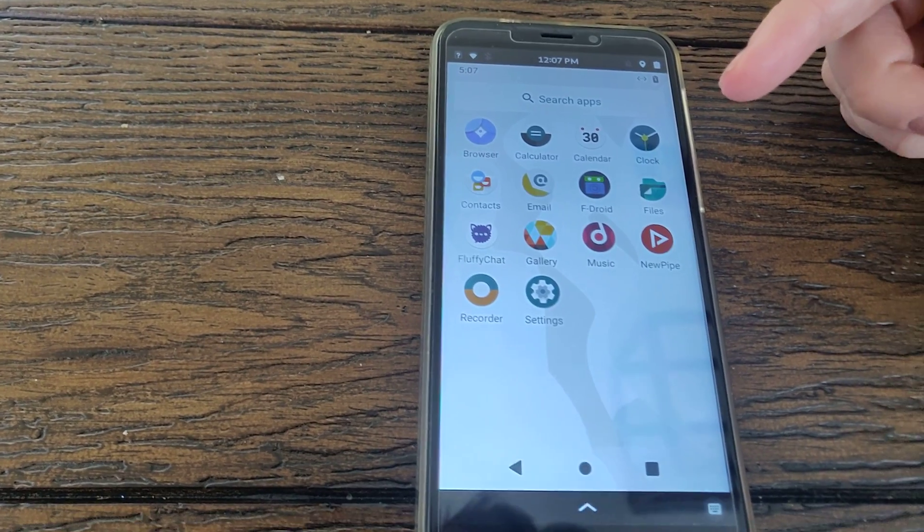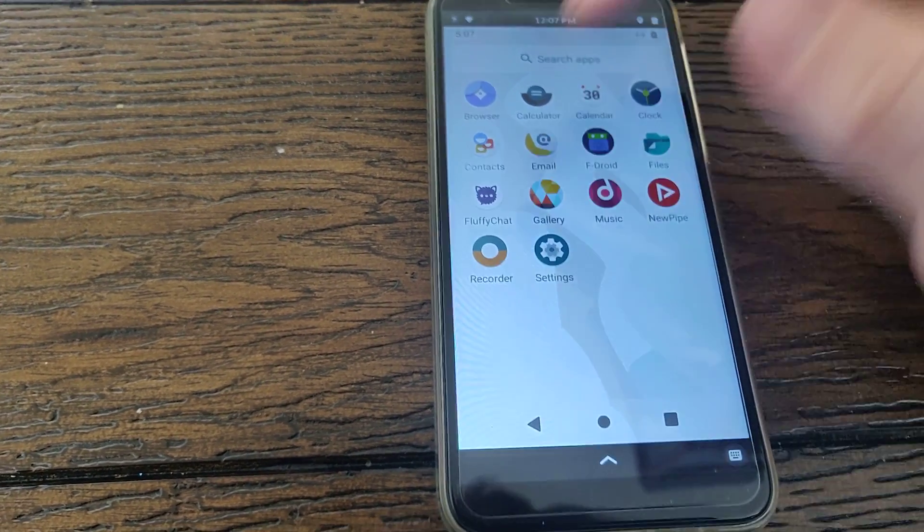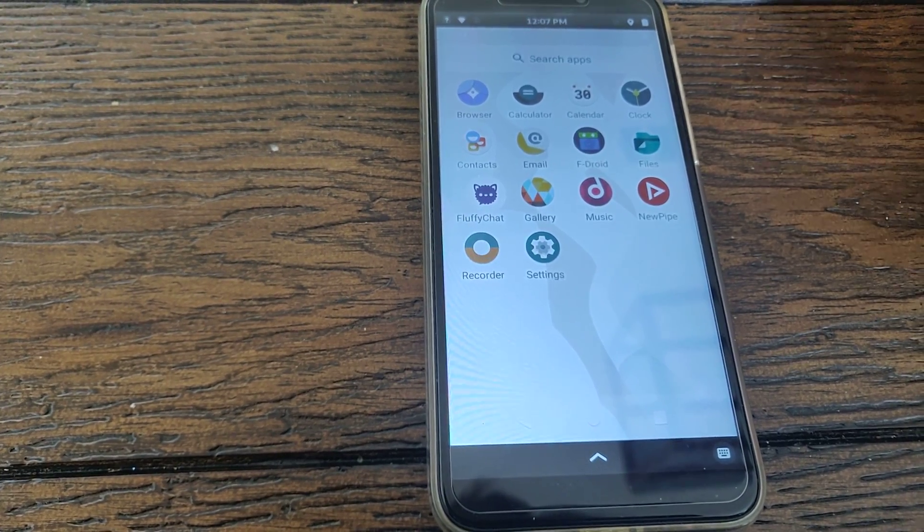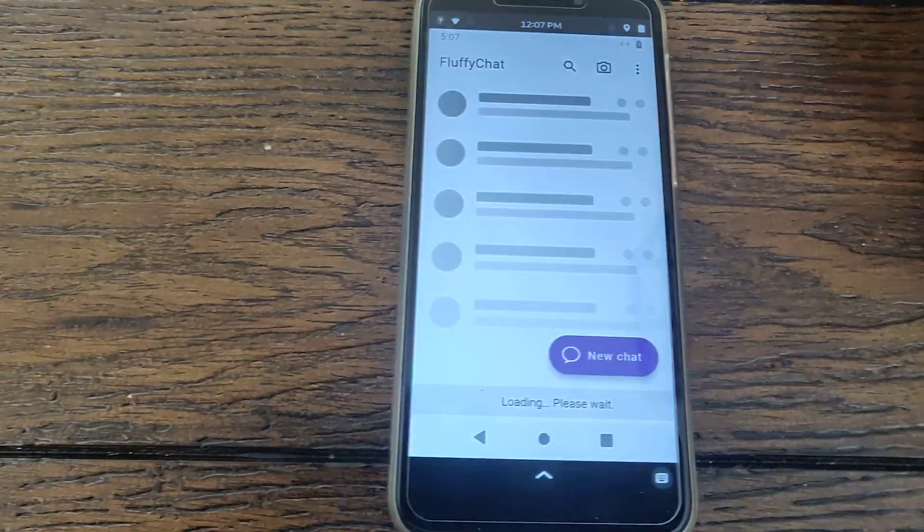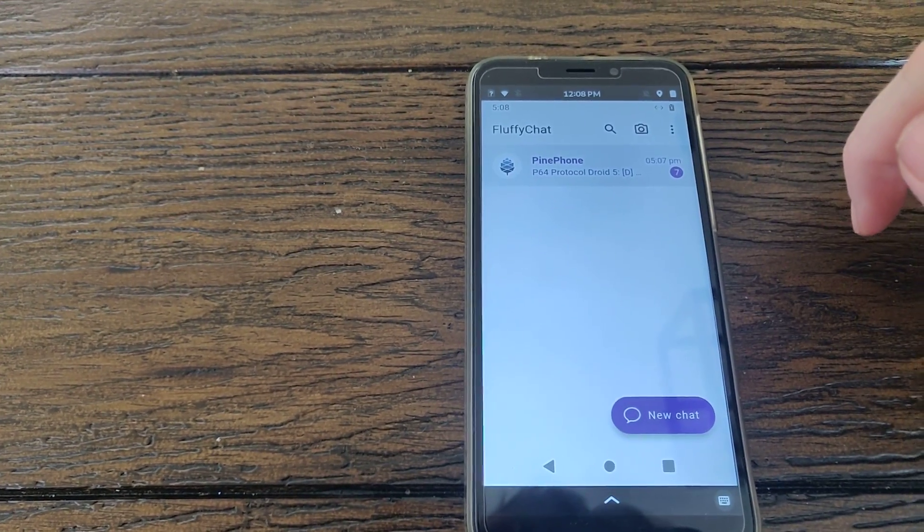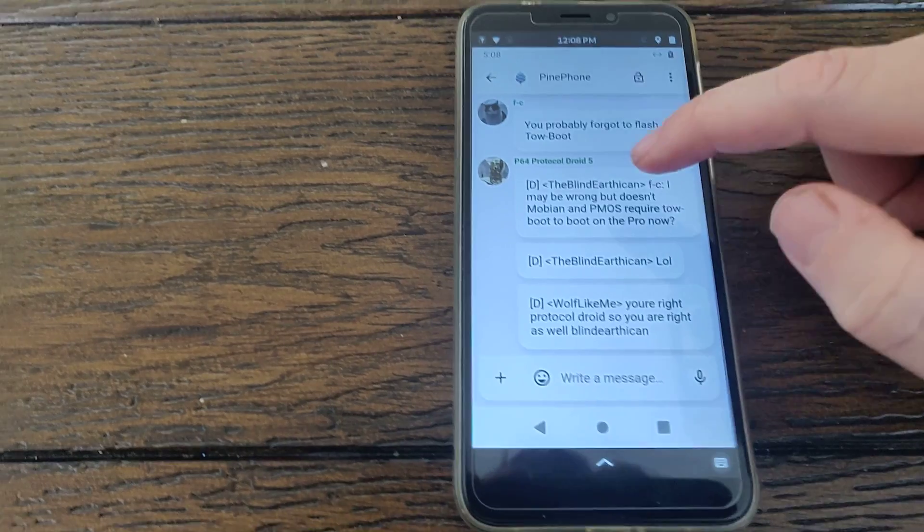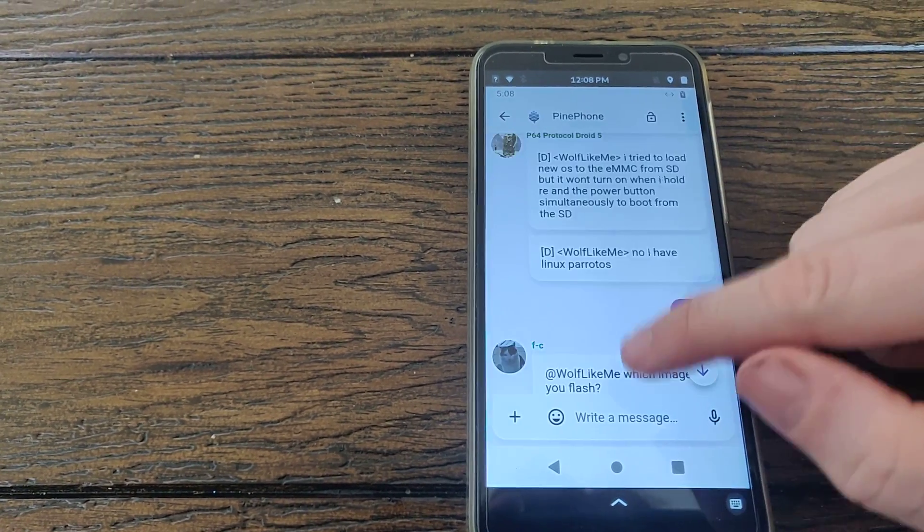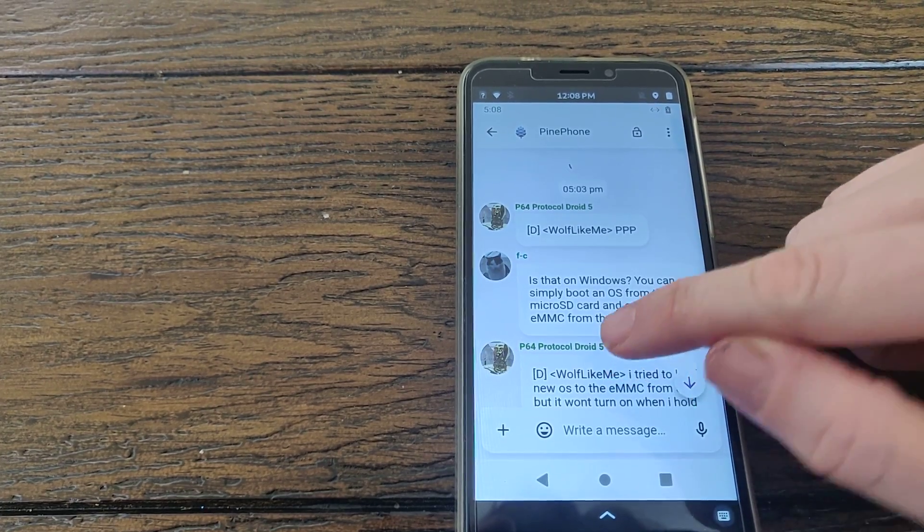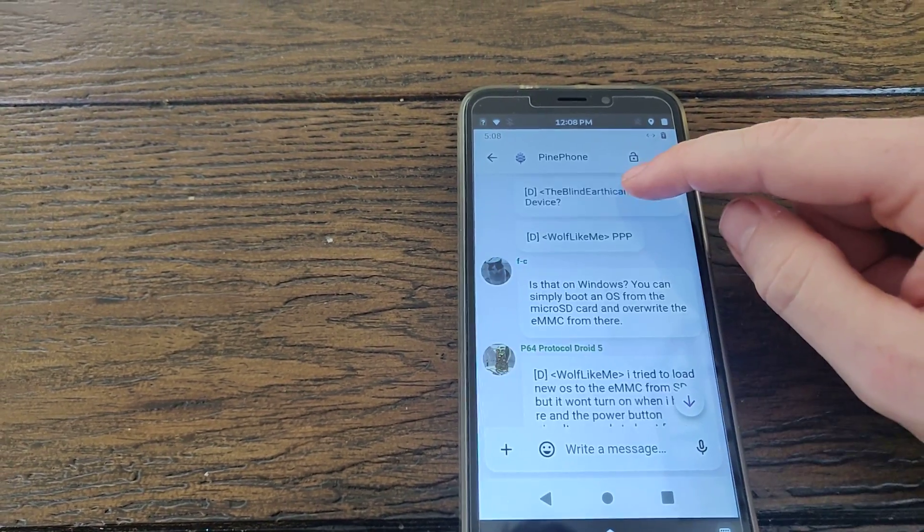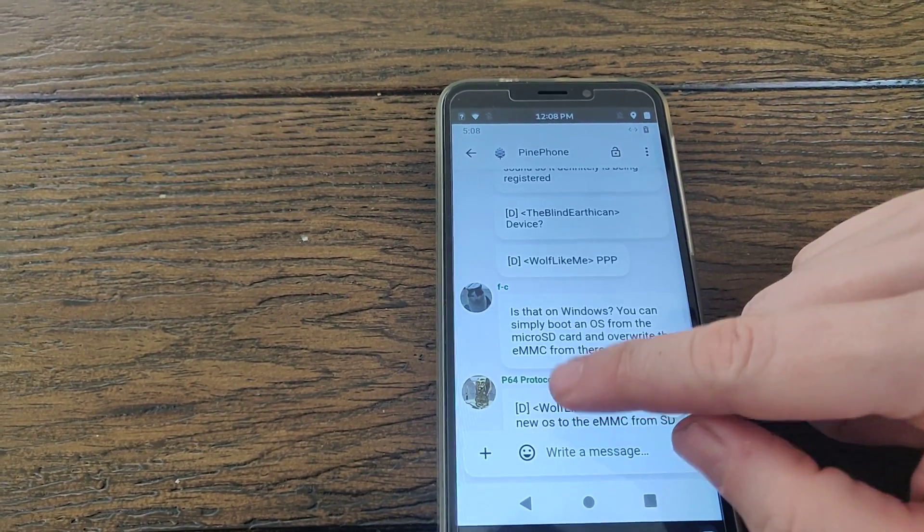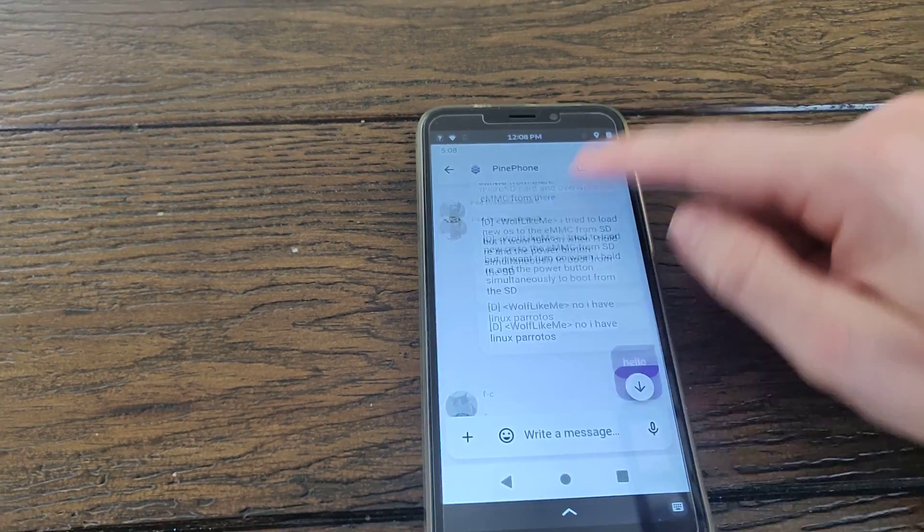We can go ahead and take a look at Fluffy Chat, which is the app we just ran natively, and see how it performs within WayDroid. So I can already see that it's launching a little bit slower, and the touches are not quite as responsive. And that tells me that there's probably some hardware acceleration that needs to be either improved on or fully enabled. I clicked enable hardware acceleration, but there's no real proof that that actually happened.